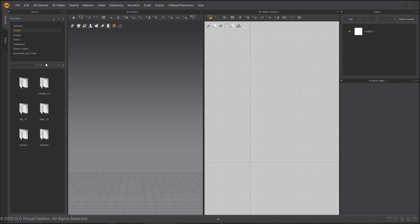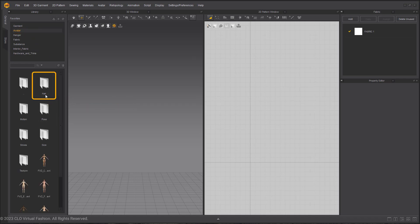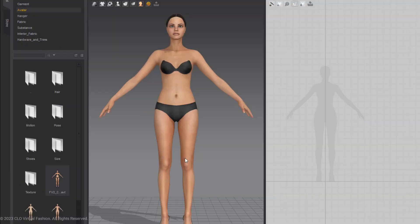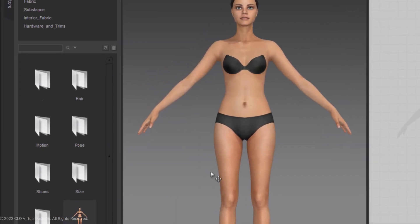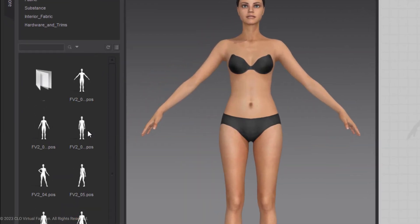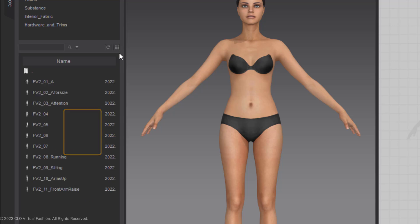First, import your avatar into the scene, female avatar, and double click to bring her into the scene. Next, we go to the pose folder for this avatar and select the attention pose. They have their arms at their sides.